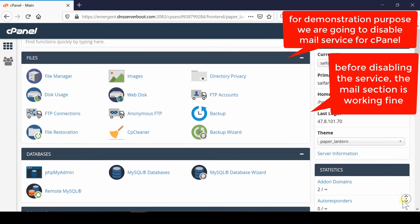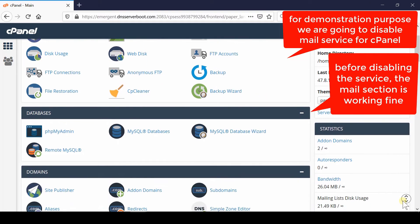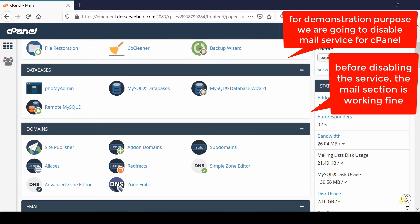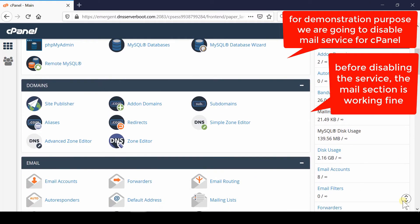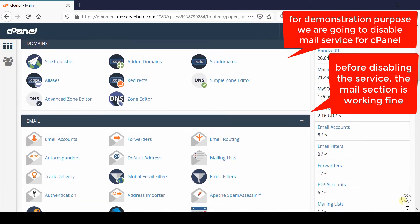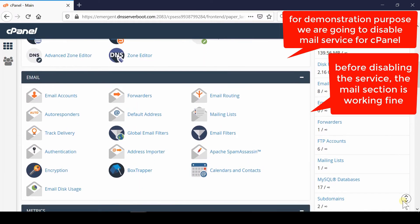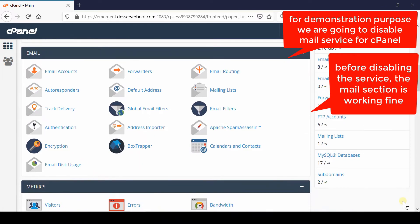Once you're done with the changes, click on Save. For demonstration purposes, we are going to disable the mail service from cPanel. Before disabling the service, let us check whether the mail section is working well or not.